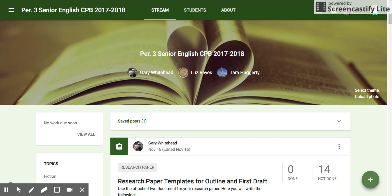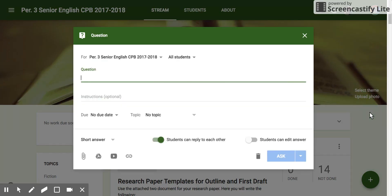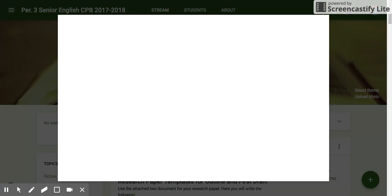Adding a Screencastify video to a Google Classroom question is very similar to adding it to an assignment. Instead of choosing the Create Assignment button from the plus symbol in the lower right, you would click on Create Question. You would pose your question to your students, and then attach your Screencastify video that relates in some way to that question.